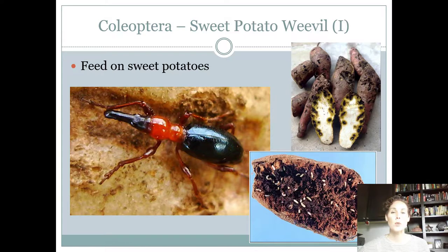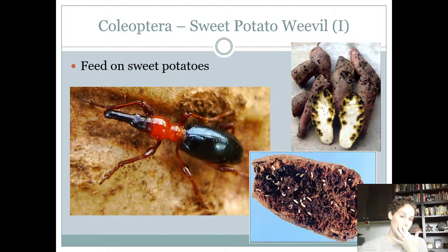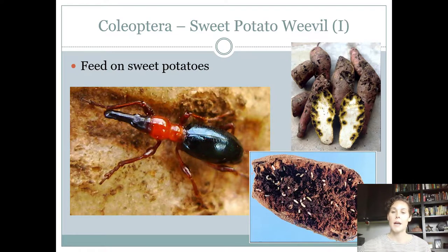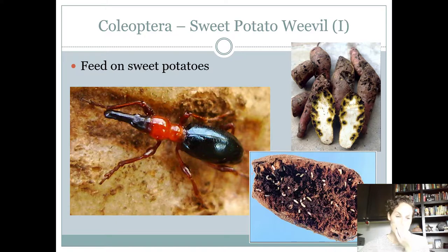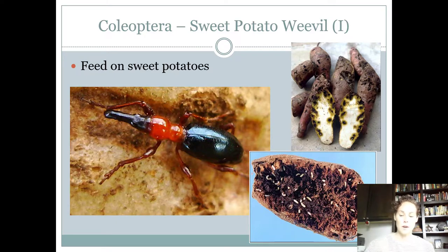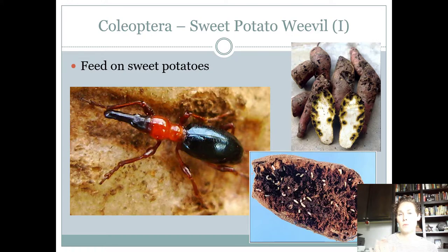Seniors also need to know the sweet potato weevil. It's pretty in color — kind of the same width all the way down. It's found in sweet potatoes and potatoes, making it a major pest. All the weevils are basically pests. It has a different color thorax than the other weevils, and in real life it's actually really small — the abdomen is almost blue, it's so black.